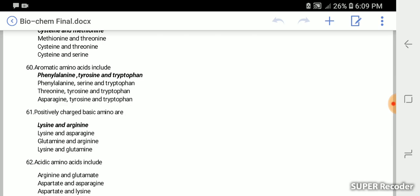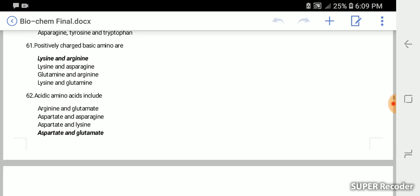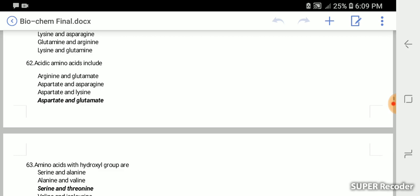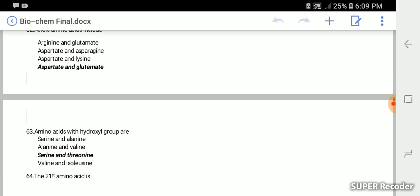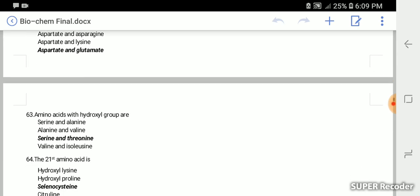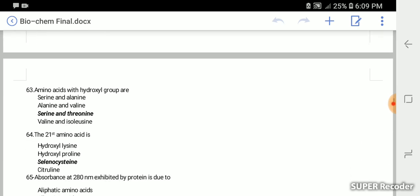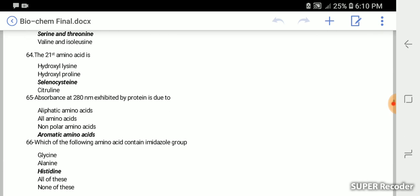Positively charged basic amino acids are lysine and arginine. Acidic amino acids include aspartate and glutamate. Amino acids with hydroxyl groups are serine and threonine. The 21st amino acid is selenocysteine. Absorbance at 280 nm exhibited by protein is due to aromatic amino acids.